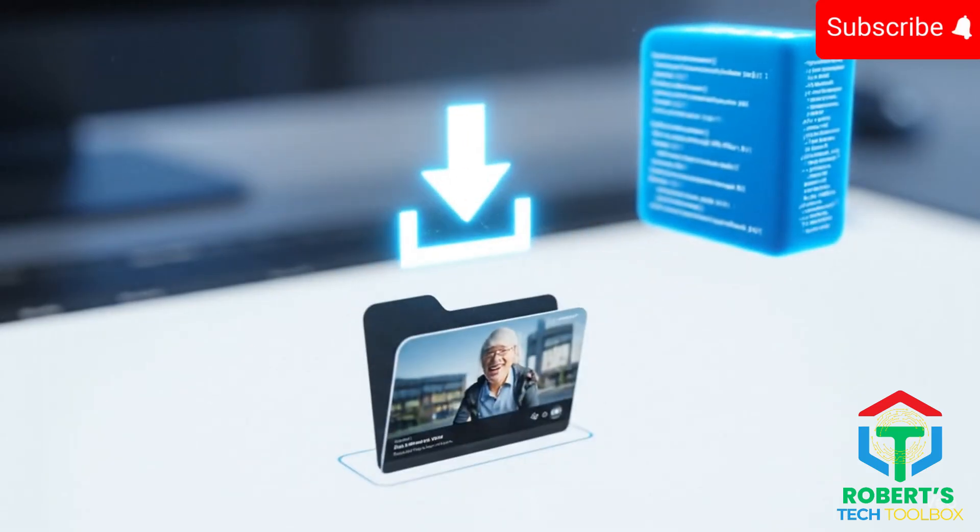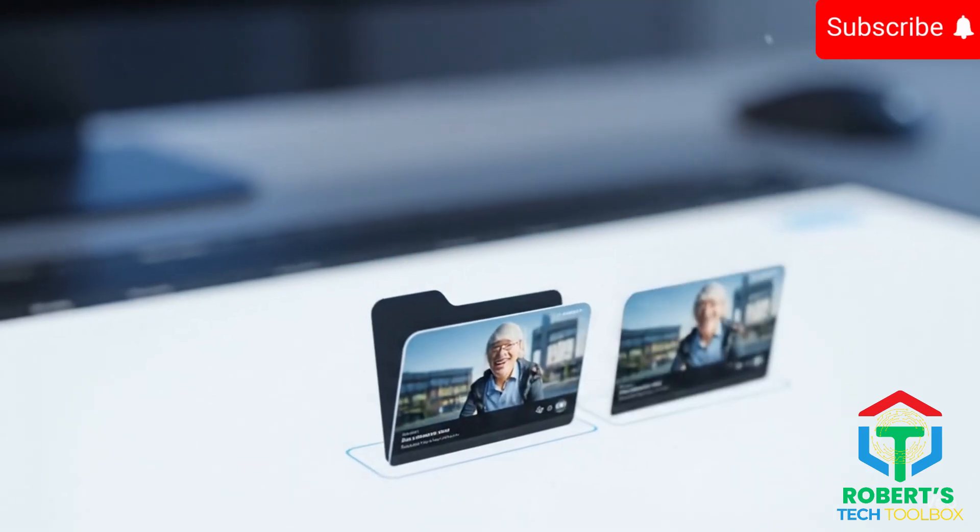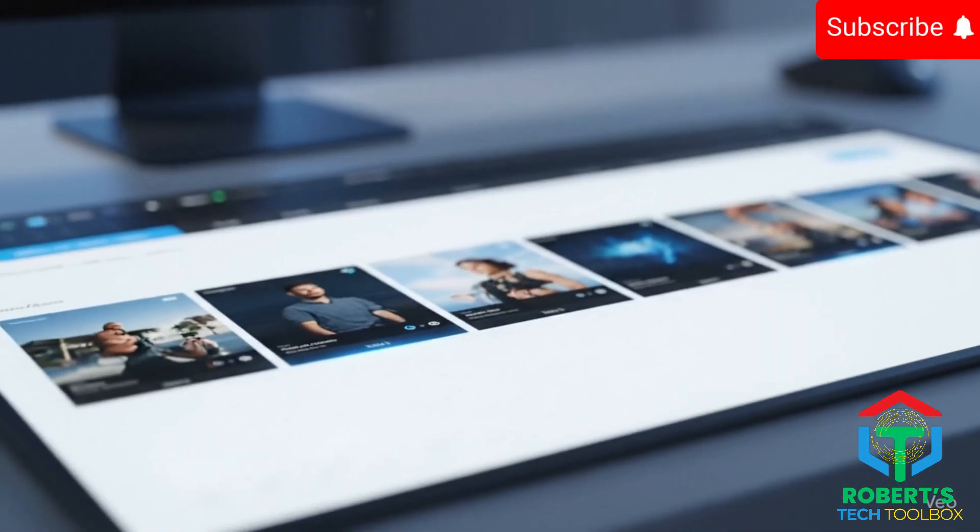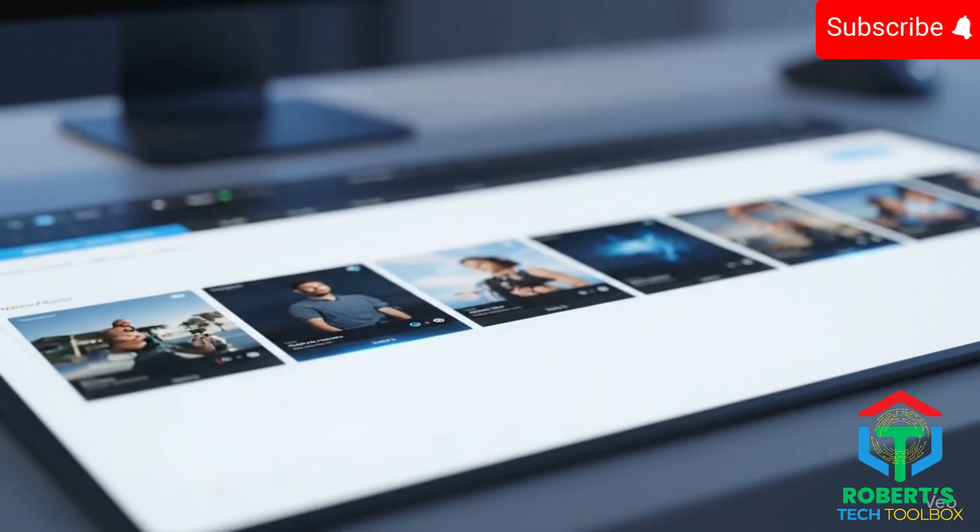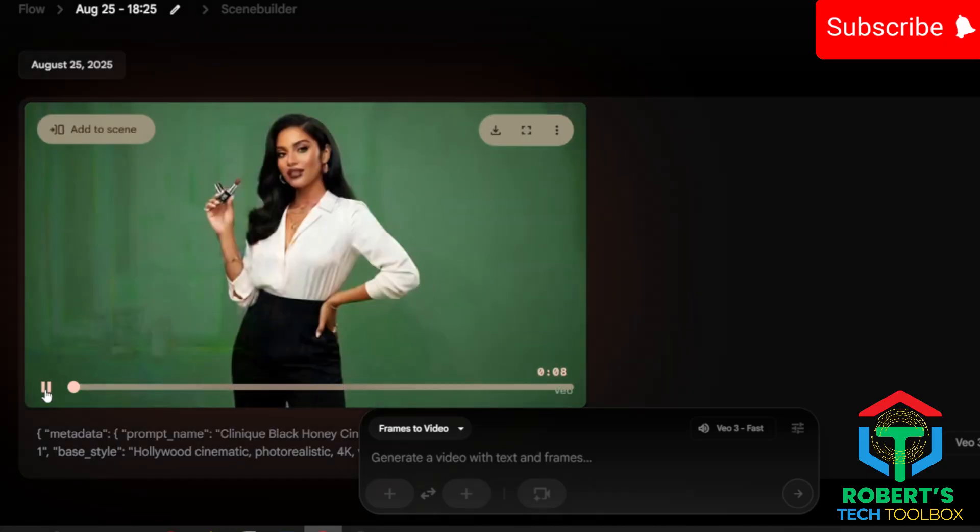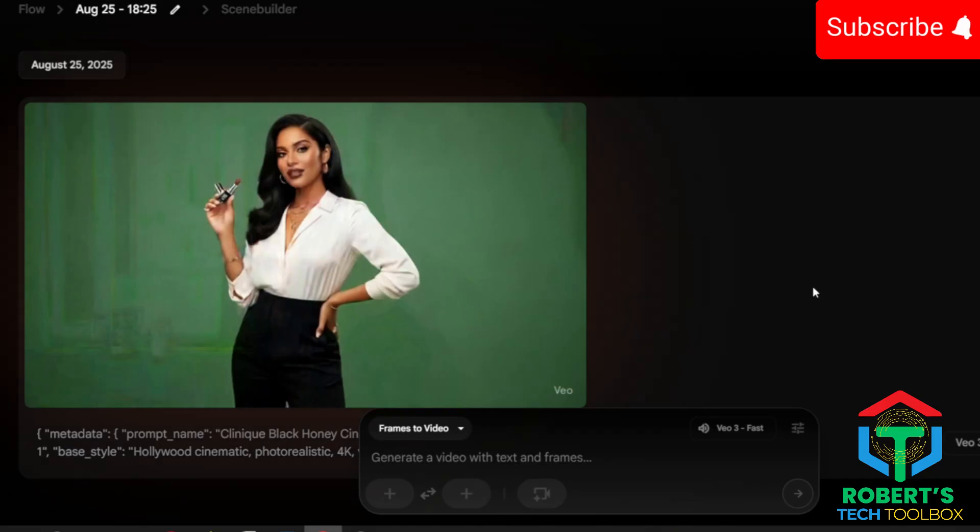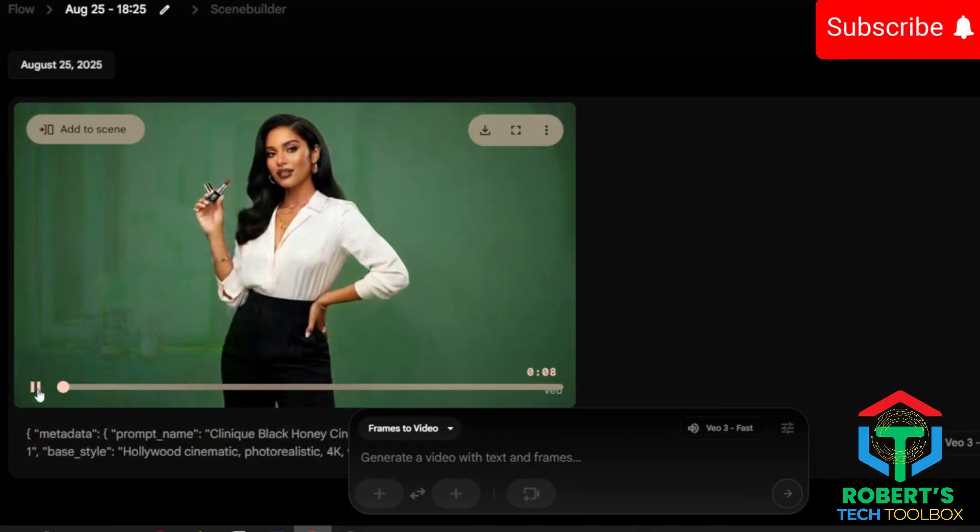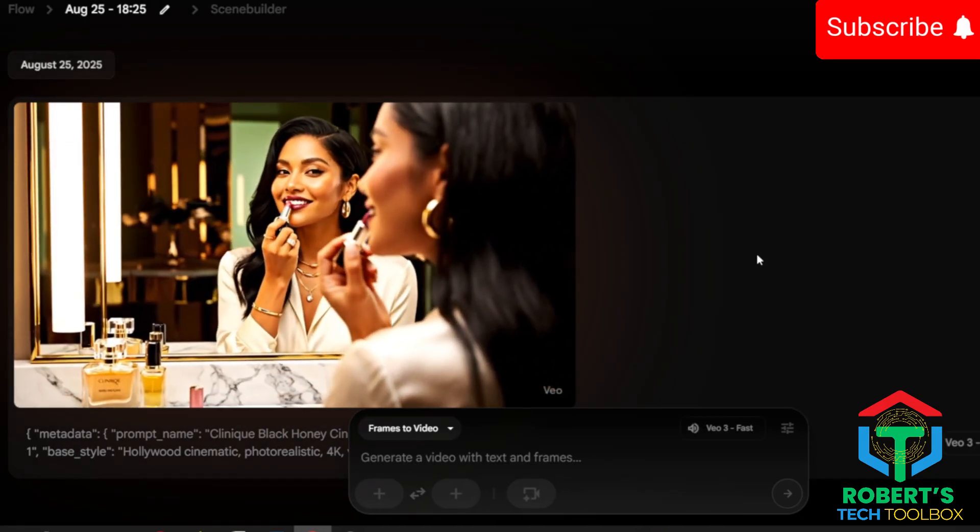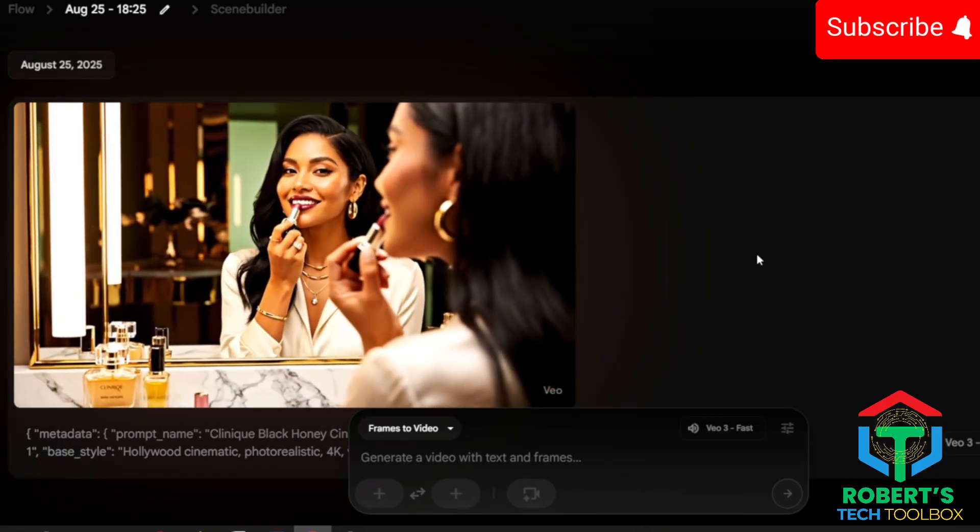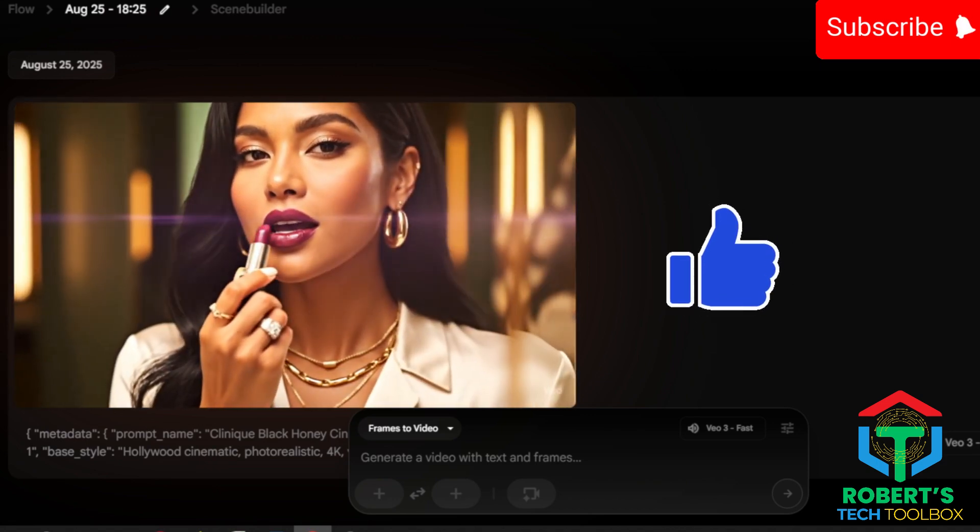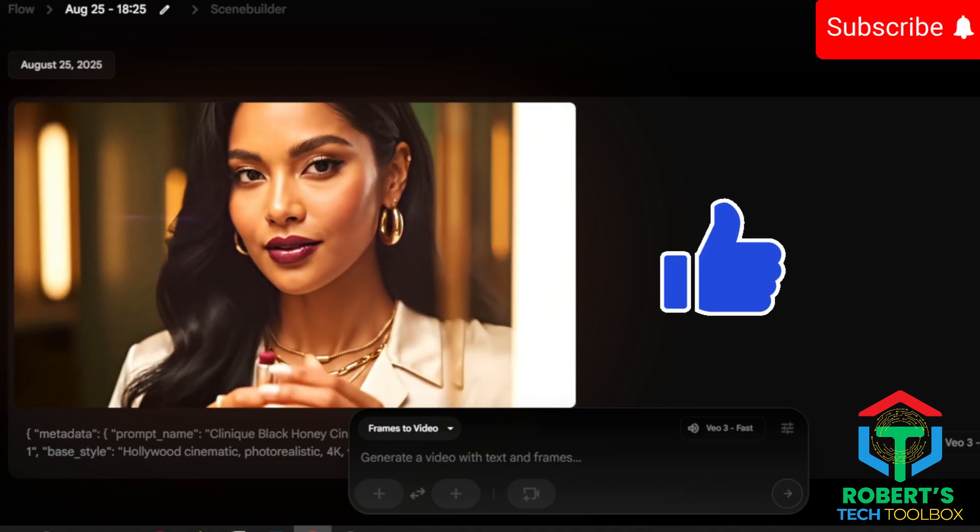Do this one scene at a time. Paste the JSON block, generate, download the clip, and then move on to the next scene. This step-by-step flow keeps things clean and avoids glitches. Now here's the first result. Cinematic, Hollywood style, the kind of ad you'd expect to see on TV.